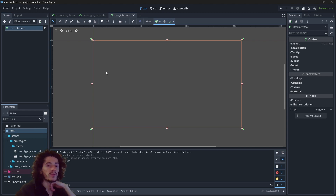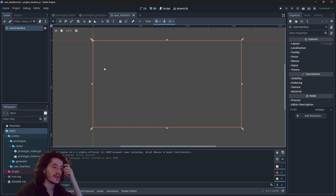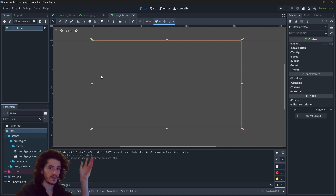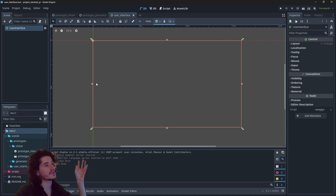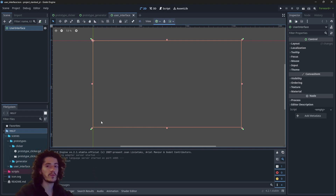For this layout we will be using a very simple one with a left panel that we will use for navigation and showing resources, and a main view which will take the rest of the screen.